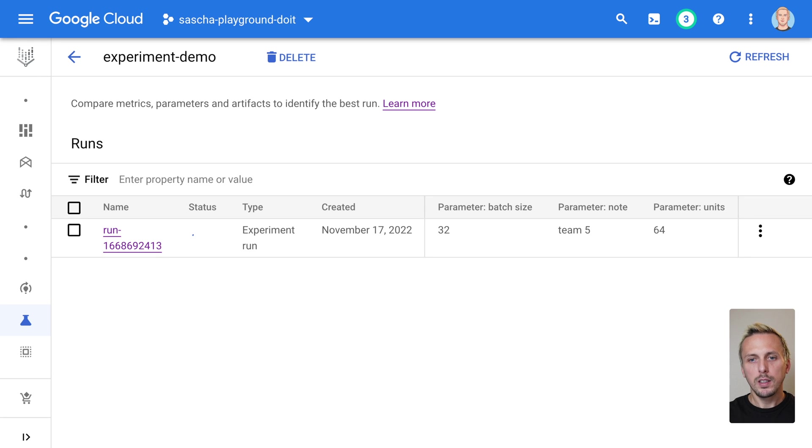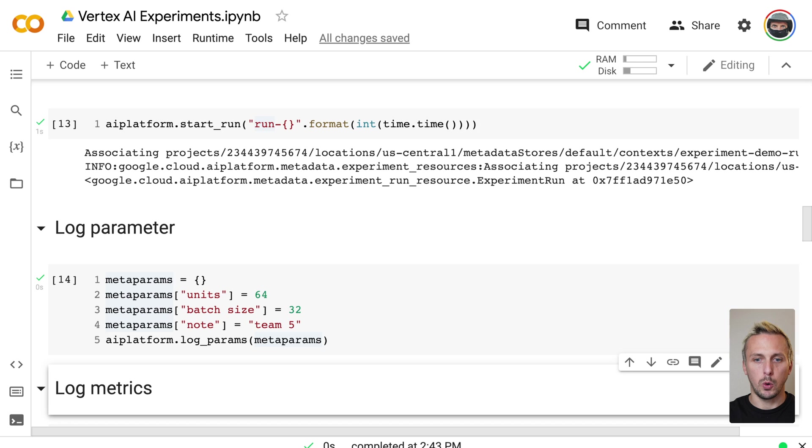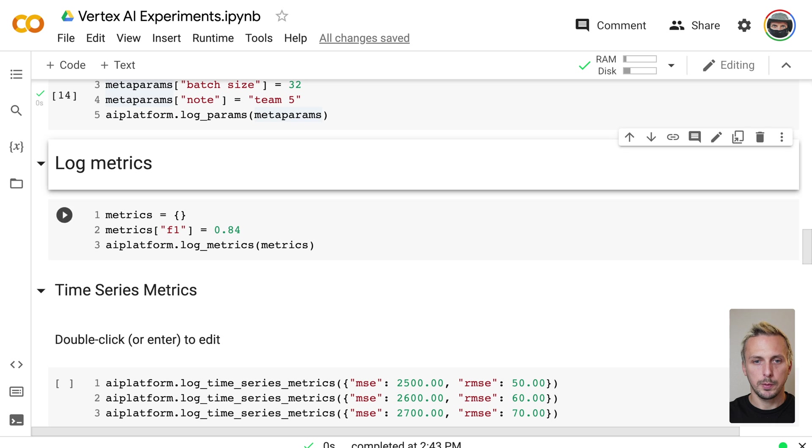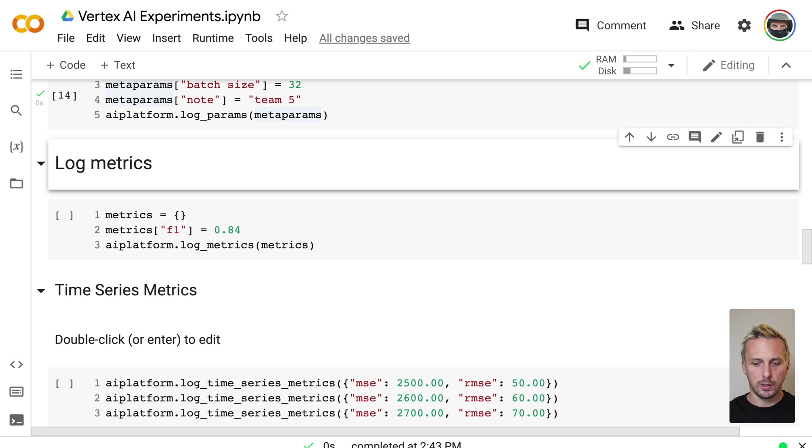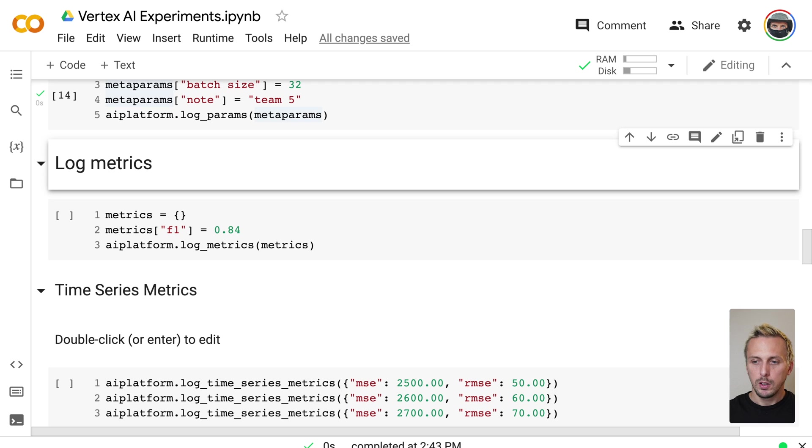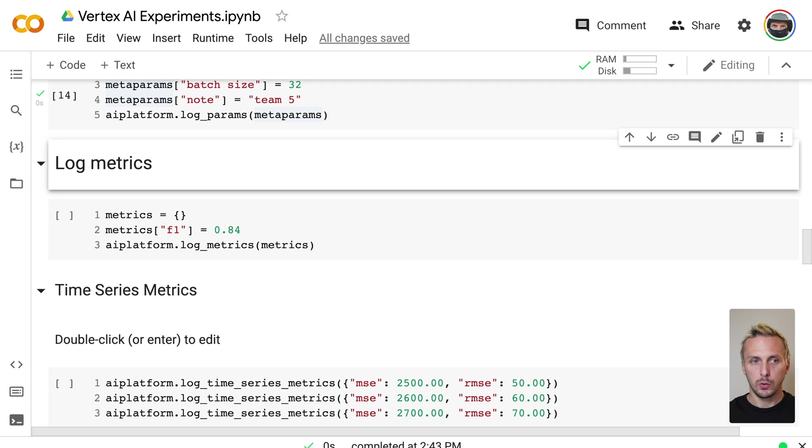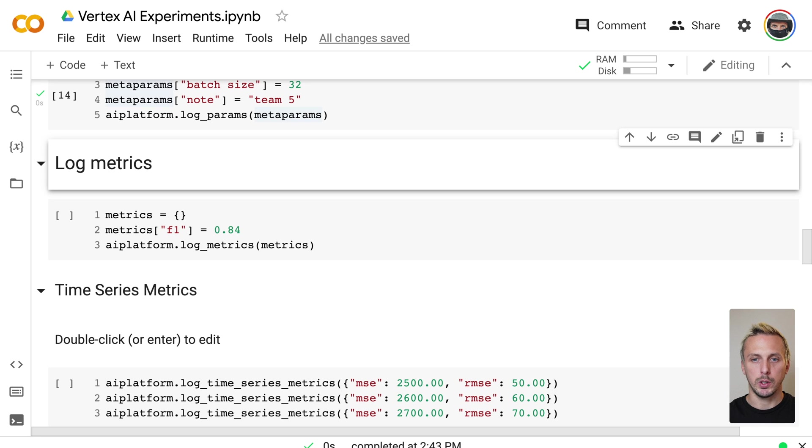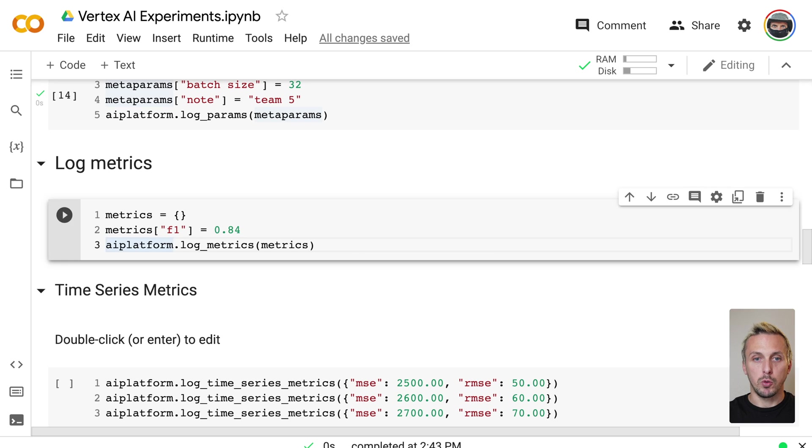There is another type we usually keep track of, and those are metrics. Vertex AI experiments provides three different types of metrics depending on what kind of metric you want to keep track of. So there are summary metrics, time series metrics, and classification metrics. And we start with the first one, the summary metrics.